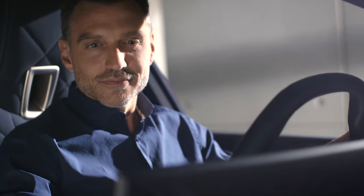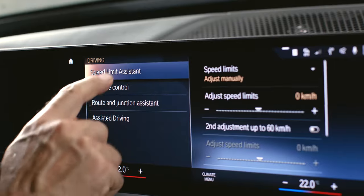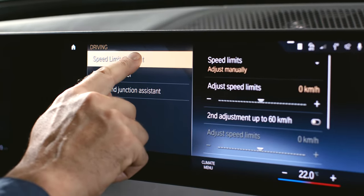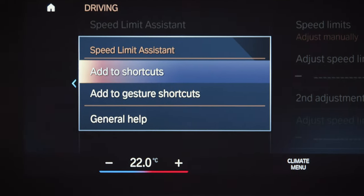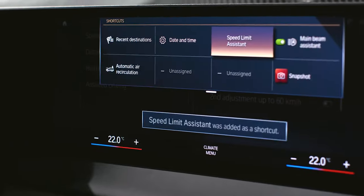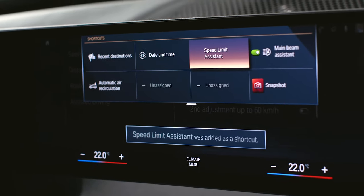For quick access, press and hold an item and click add to shortcuts to set a shortcut in the iDrive tool belt.